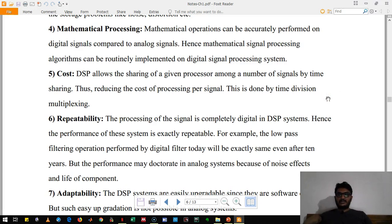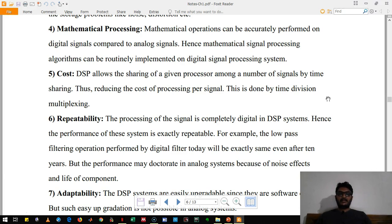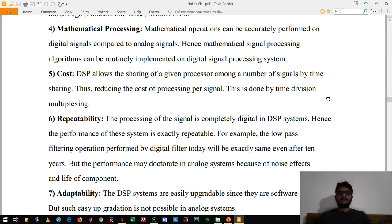The next advantage of DSP is mathematical processing. Imagine you want to multiply two signals — it is very difficult to perform signal multiplication in analog signal processing. Whereas in digital signal processing it is just a mathematical multiplication. Therefore, any kind of mathematical operations like squaring a signal, multiplying two signals, or taking the inverse of a signal are very easy.